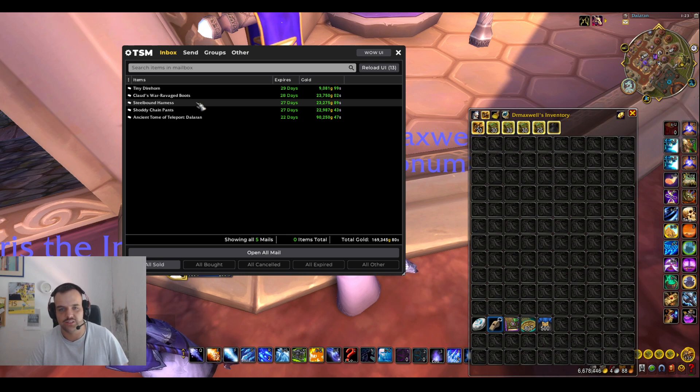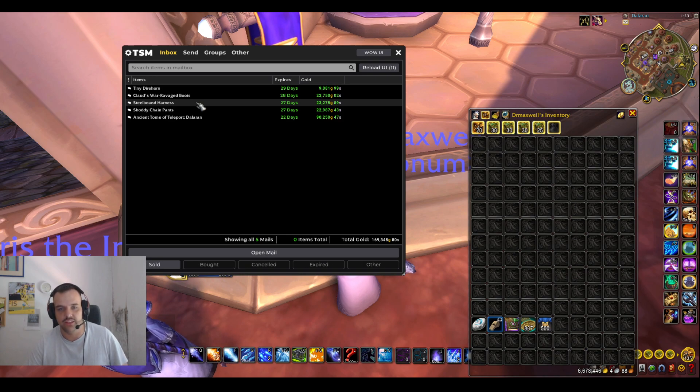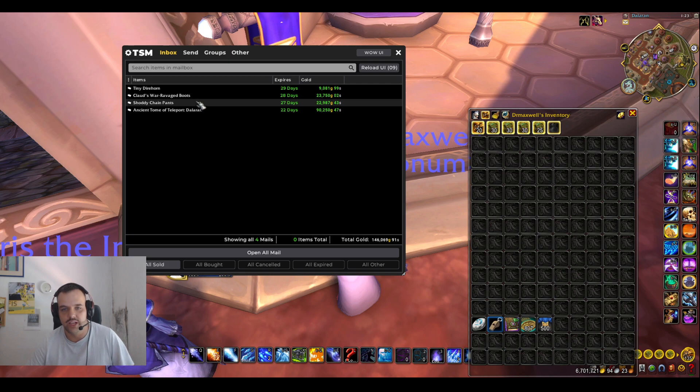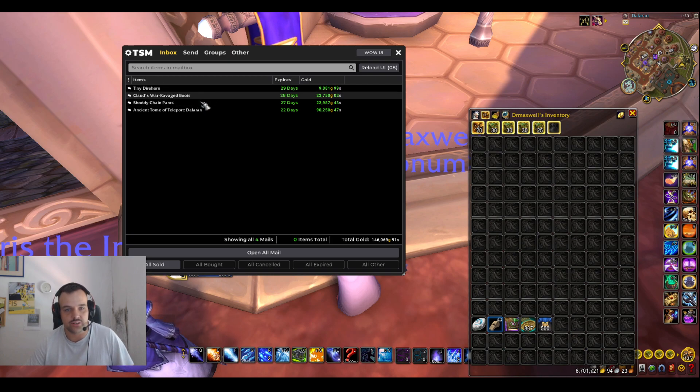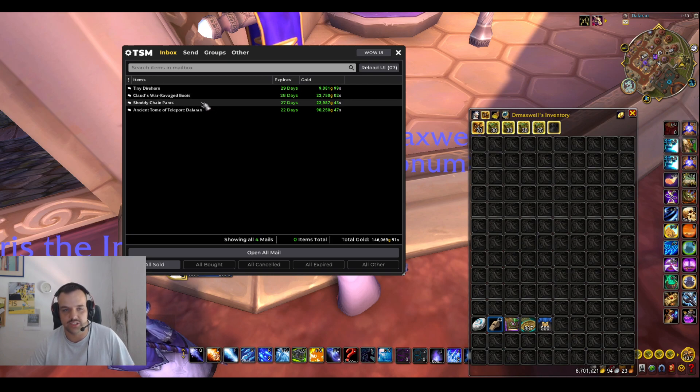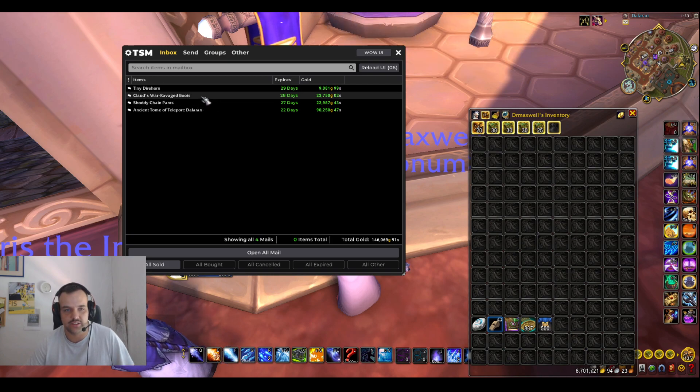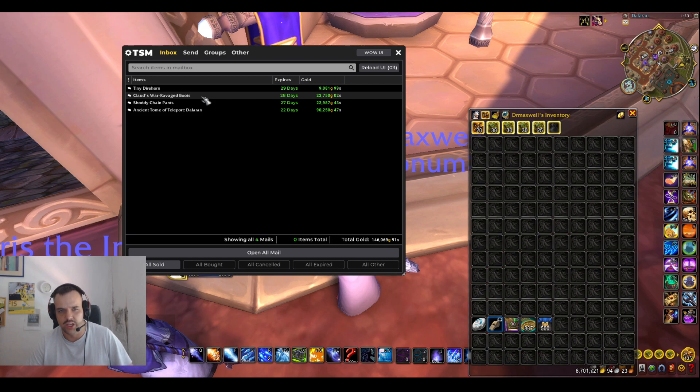We have a Steelbound Harness as well. I thought I would keep that in there because that's a nice amount of gold.